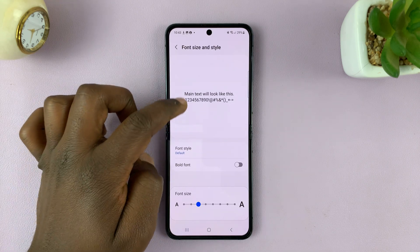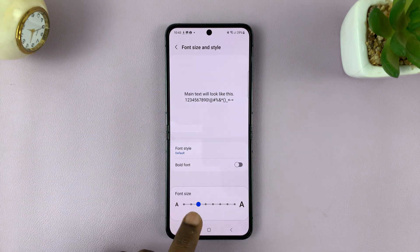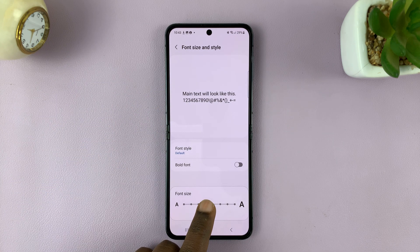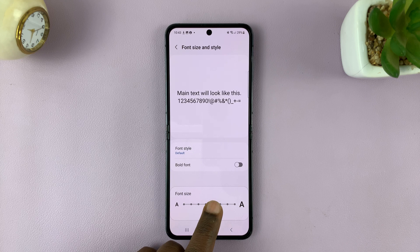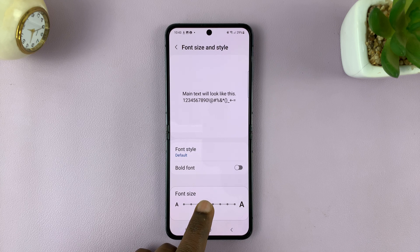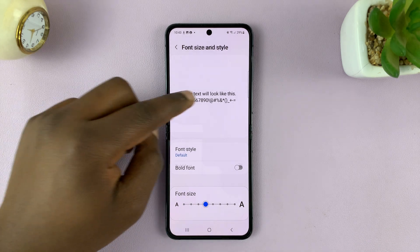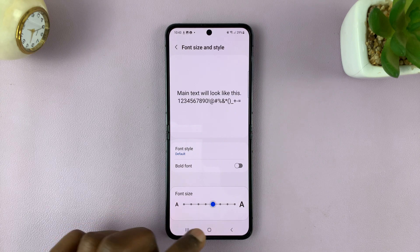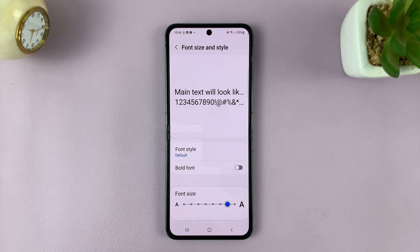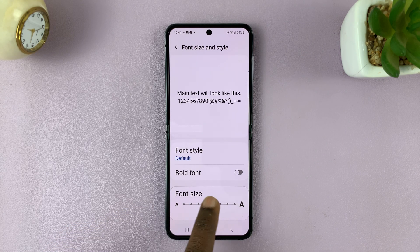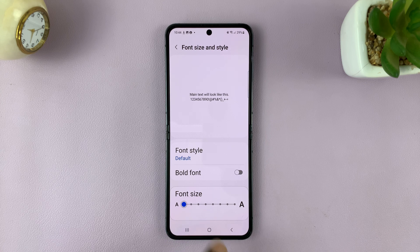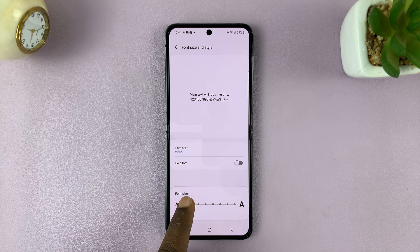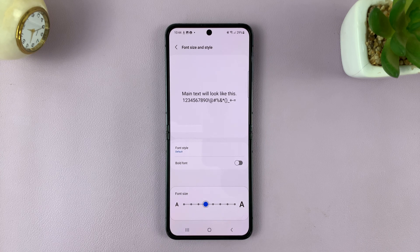Here you have two options. One is font size. You can increase the font size to a size that works for you, and you can see a preview in real time as you change. Slide to the right to increase the font size, and to the left to decrease or reduce the font size. Now I'm going to go ahead and select that font size.